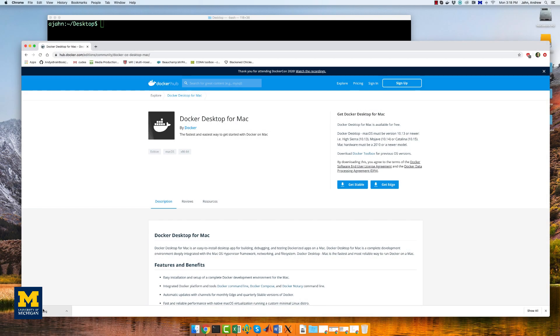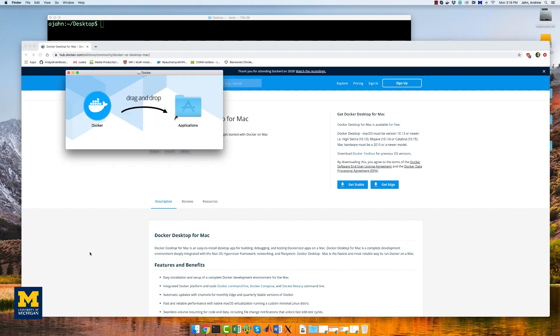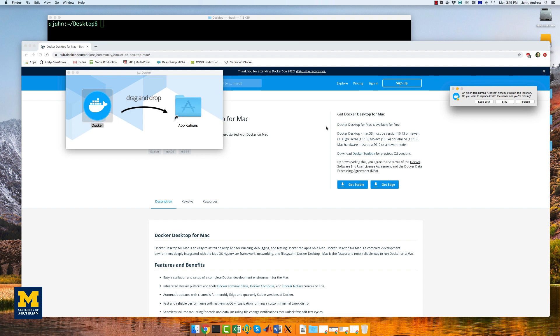When it has finished downloading, click on it to open the Docker disk image, and then follow the instructions to place it into your applications folder. I've already installed this, so I'm not going to go through that again.